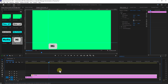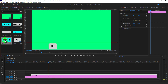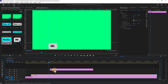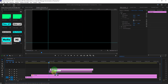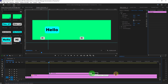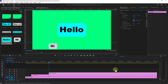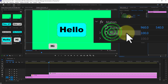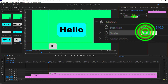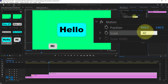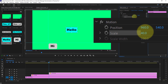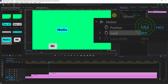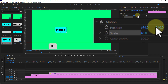Click View from the menu bar, click on Show Ruler. Next, drag the second text image from the project panel and drop it onto the timeline.